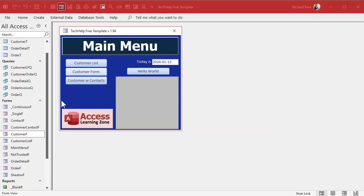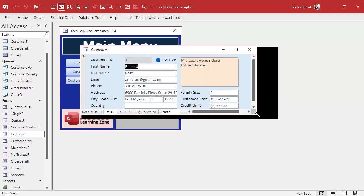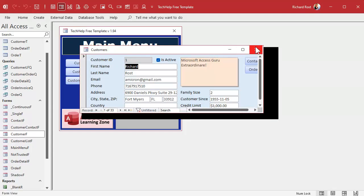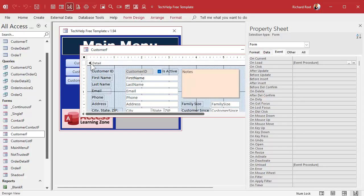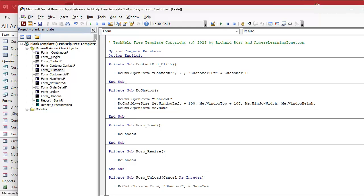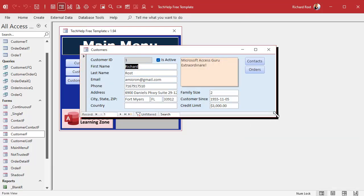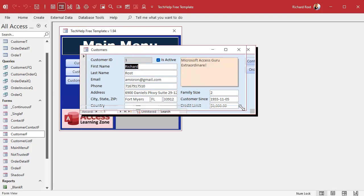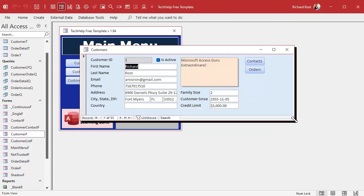That's pretty cool. What if the user resizes the form? Well, it doesn't resize the shadow — but that's easy to fix. There is a resize event. Right click, design view, find the On Resize event, and just throw in: DoShadow. There's a reason why I made a custom sub for that earlier — I knew I'd be using it again. Save it, come back out, close it, open it, and now your shadow will resize. There's a little flickering, but it works.